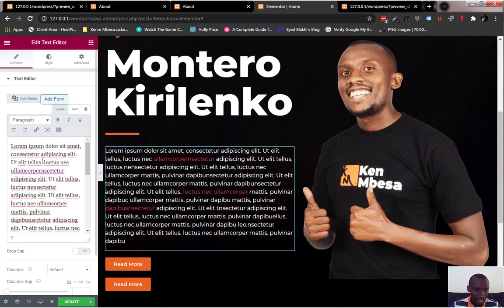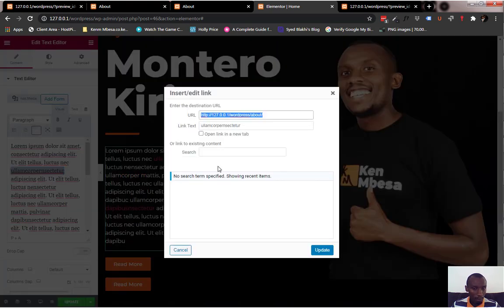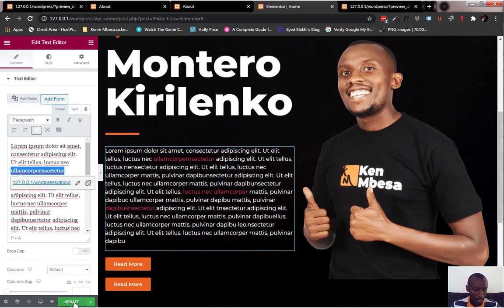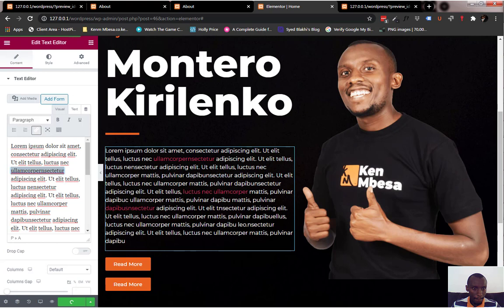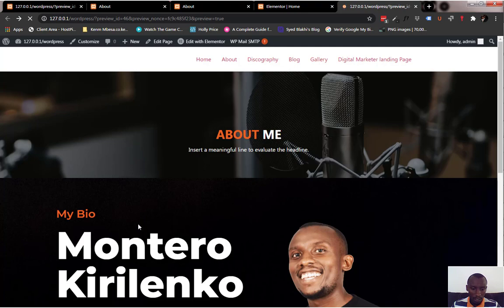So how do we make it open up in a new tab? It's very simple. Go back to the editor — on the left side you'll see the same text in this text editor. Highlight the link itself and this options box will appear. Click the edit button, which will change — then click this cog wheel right here. It'll bring up these options, and you'll see a checkbox that says "open link in a new tab." Just check that and update.